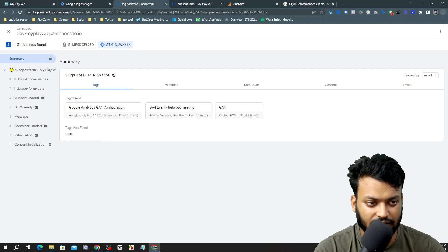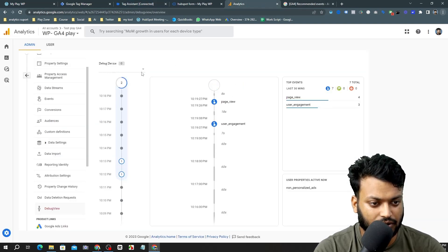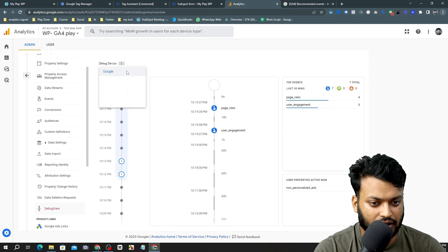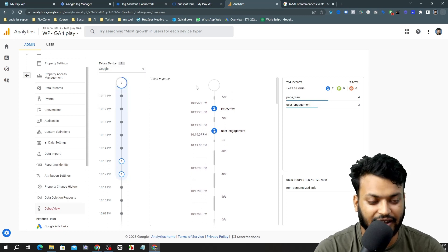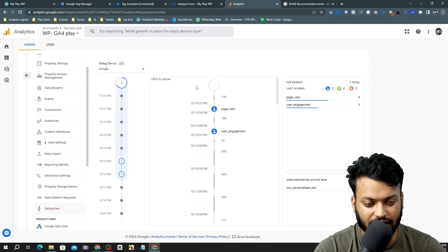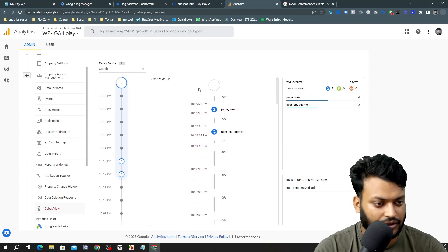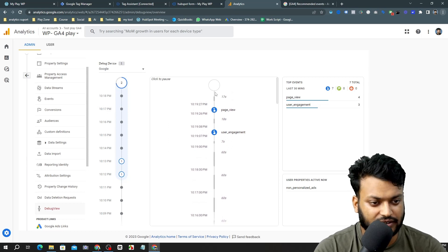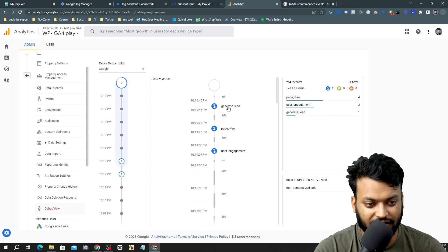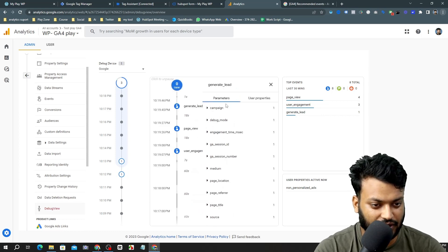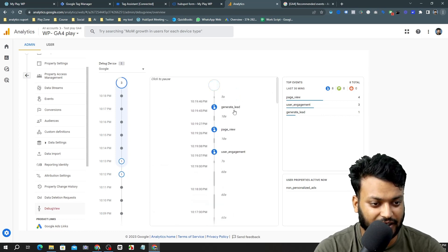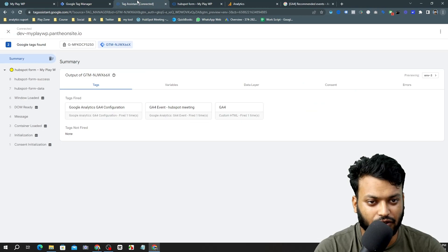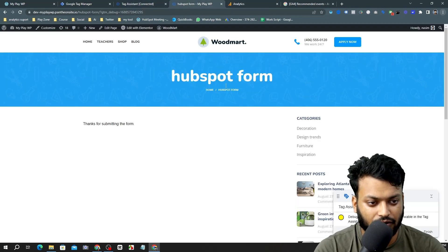Now I am going to input the information and using test email. You can see it's not yet fired. Now click on submit and then you can see it's fired. In the analytics dashboard I need to see the generate lead event that I already configured. It needs some time and here it is. It's actually my event that I made for HubSpot form.